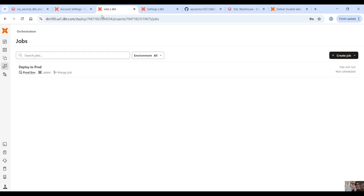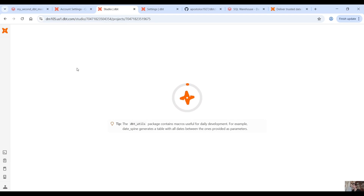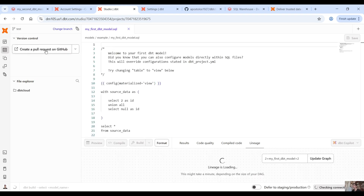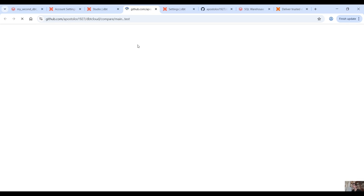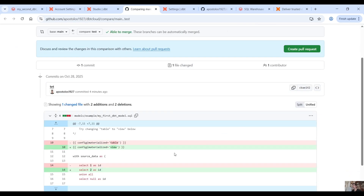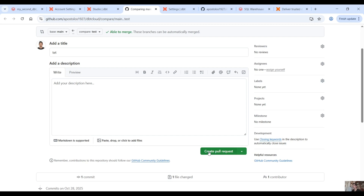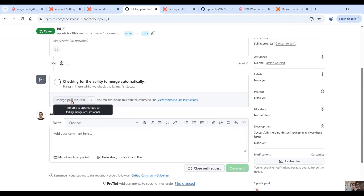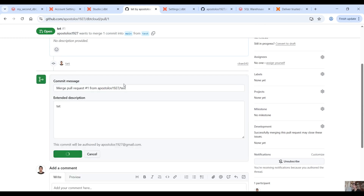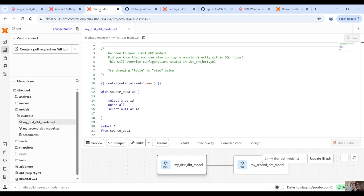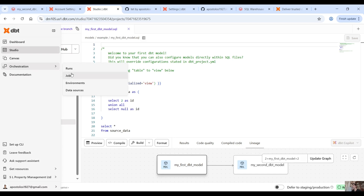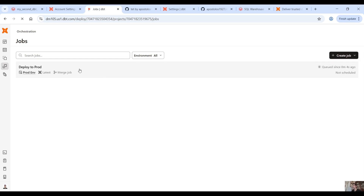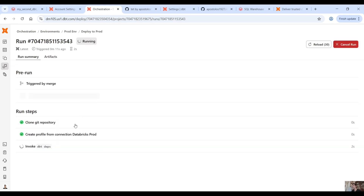Back to the studio — remember we created the test branch. Now let's create a pull request with the changes. You can add reviewers as well. Create the pull request to the main branch, then merge the pull request. Confirm merge, and once we do that we can go back to our jobs and you can see this is triggered — you can see the run here. Open that and see the steps.